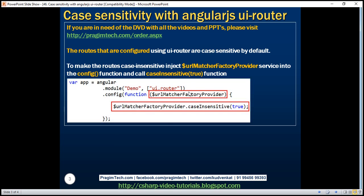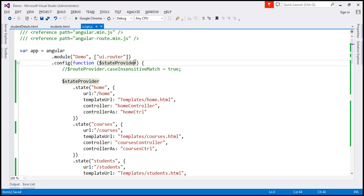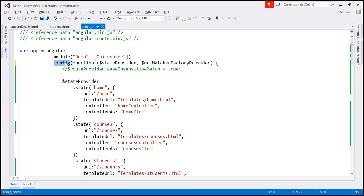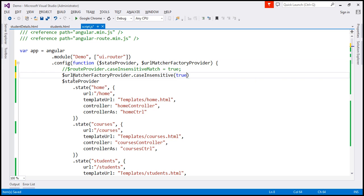Let's look at this in action. Let's flip to Visual Studio. So I'm going to inject $URLMatcherFactoryProvider service into the config function, and then call its caseInsensitive function, and pass it a value of true.